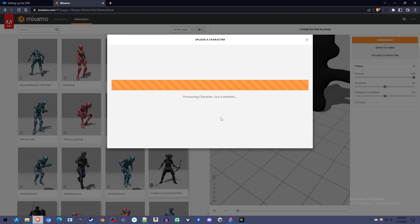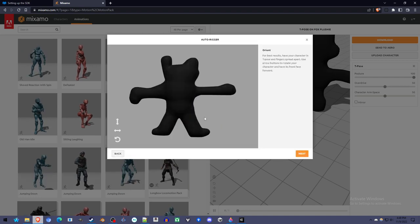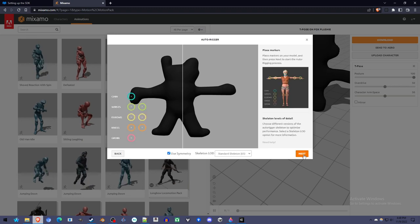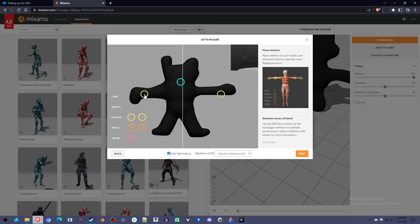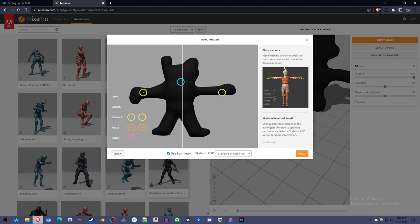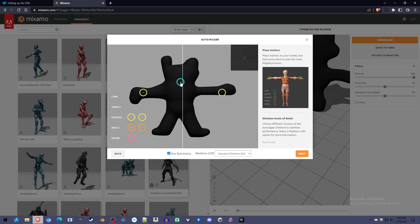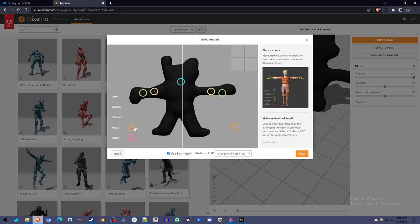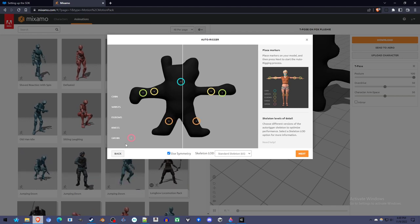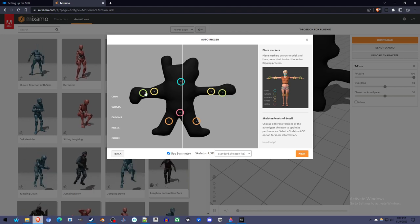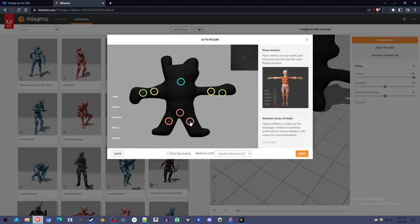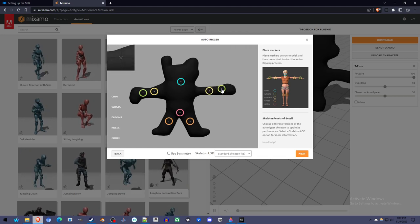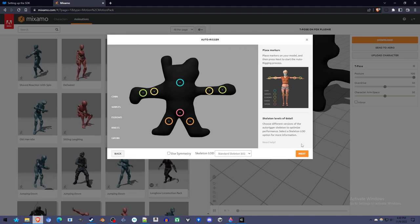Mixamo does a few different things. What we're using it for is just the auto rigging, which is basically adding bones so that it can move. Right now it's just a shape. And what I'm doing now is according to the instructions, dragging in these things. This is the chin marker to the chin. Dragging these to the wrists. Dragging this to the elbows. And what we're doing is just giving it an idea of where the character's body is.